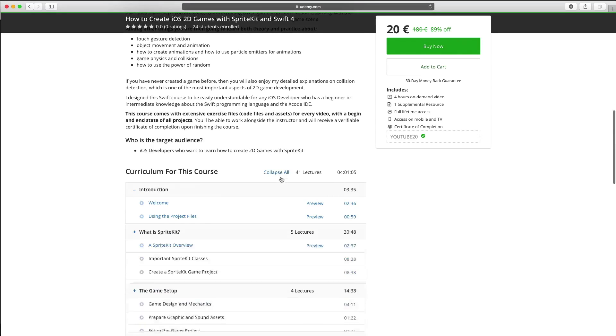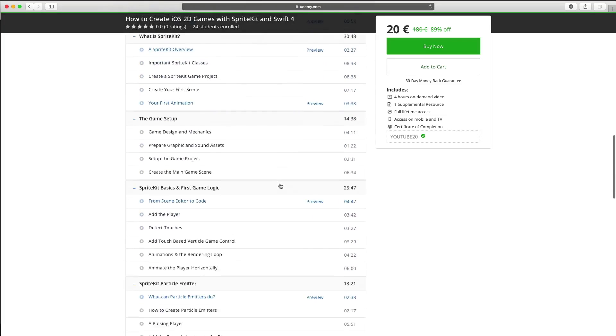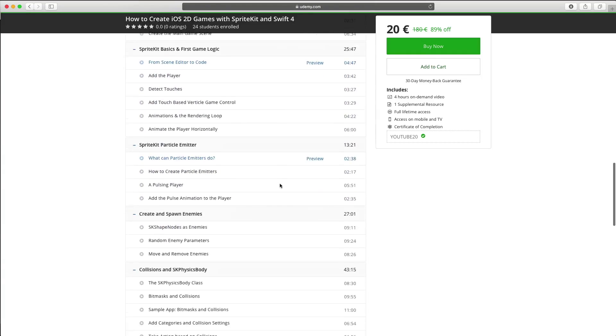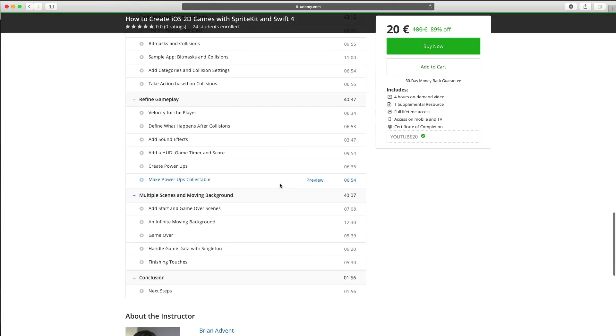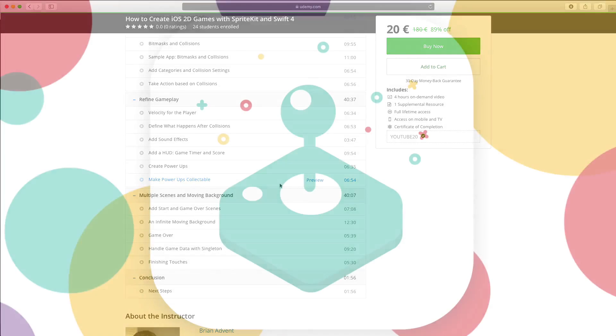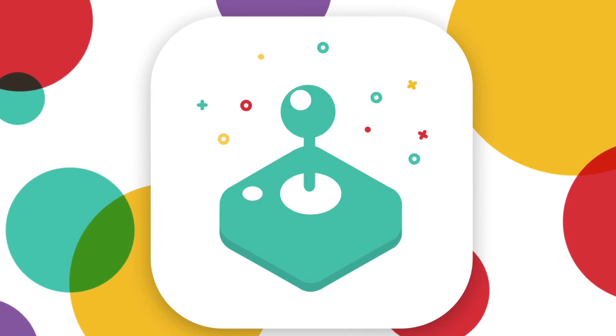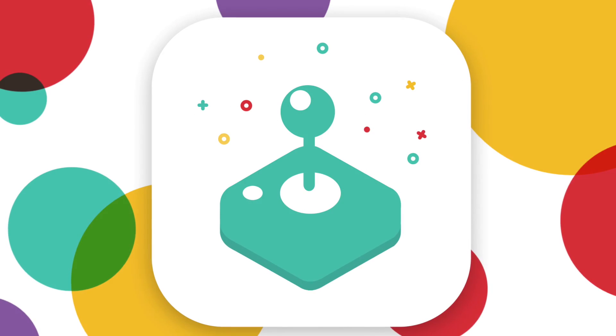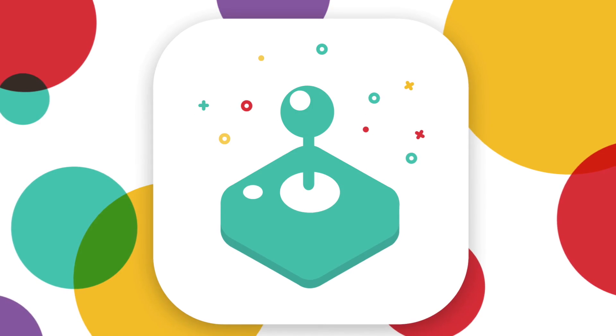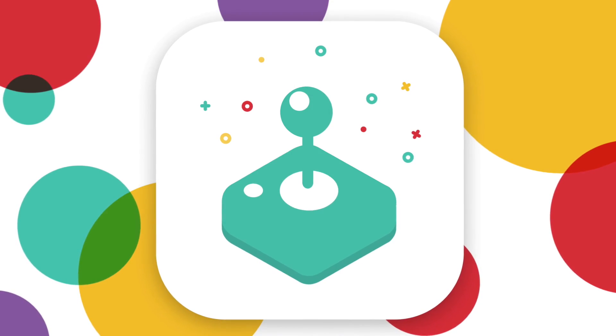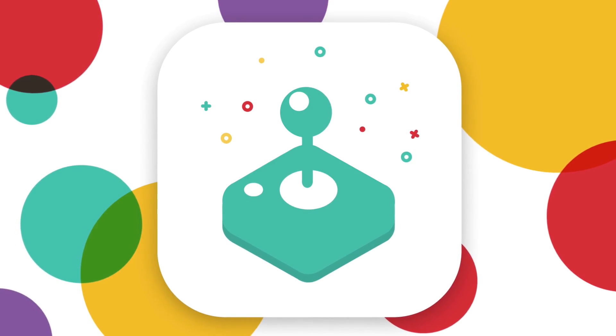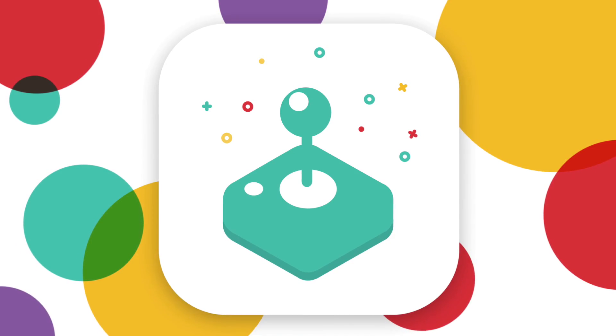If you're interested in 2D game development with SpriteKit, then check out that link in the video description below. Feel free to take a look around the course description and have a look at the preview videos. With that link you can save about 160 bucks and get this course for just $20 instead of $180. But now let's have a look at how we can use collisions and collision detection and bitmasks in SpriteKit.